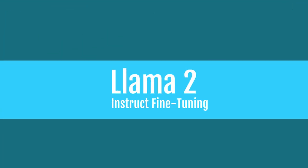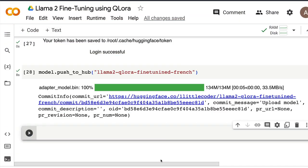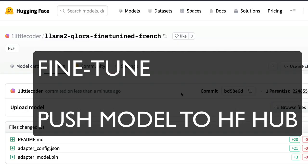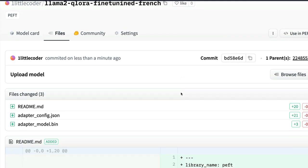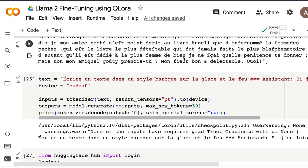In this video, we're going to learn how to fine-tune a Llama 2 instruct model using QLoRA, and ultimately push the model to the Hugging Face Model Hub. You can have a repository in Hugging Face Model Hub with the LoRA adapters there, which you can use later on. I'm going to give you end-to-end code, but first I'll show you a quick demo.